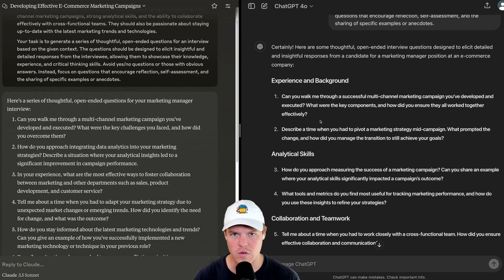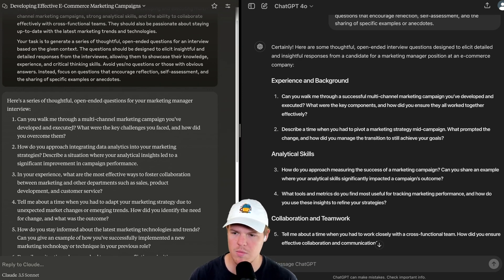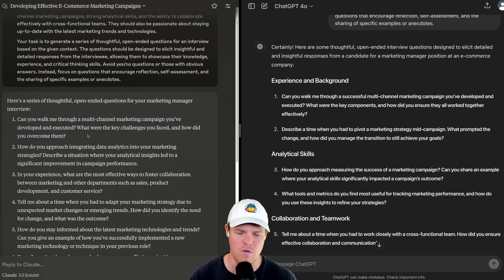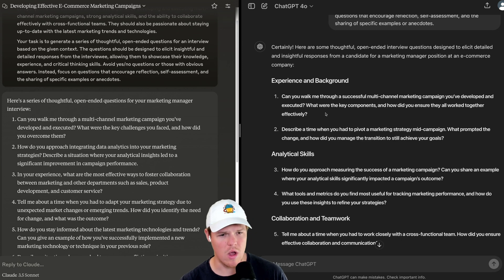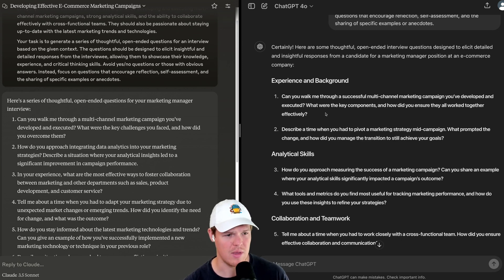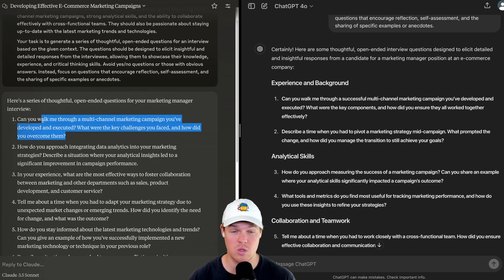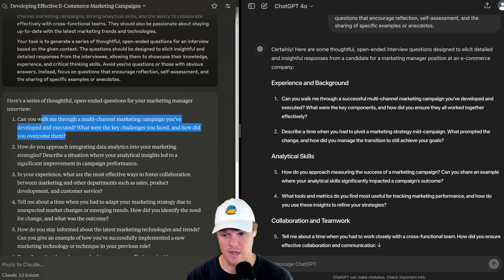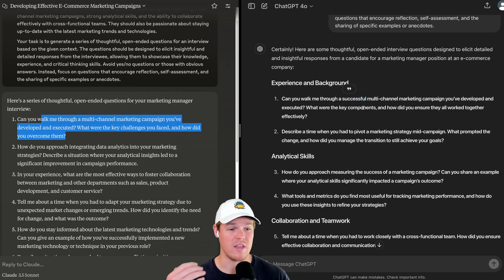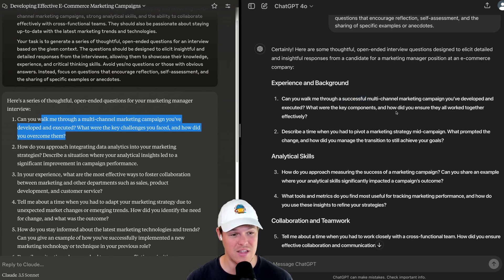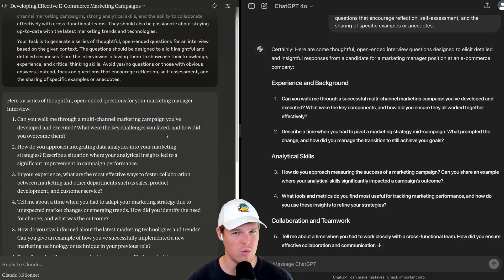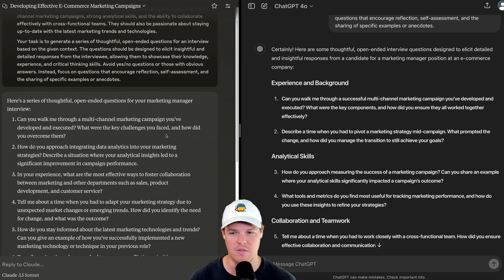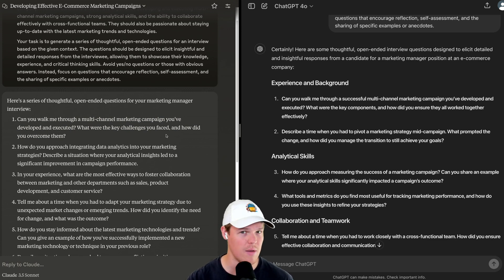To be fair, these are cherry picks, so maybe we should probably stick on the same topic. Now, I noticed that their first question is actually pretty similar here. Can you walk me through a multi-channel marketing campaign you've developed and executed? What are the key challenges you faced and how did you overcome them? ChatGPT: Can you walk me through a successful multi-channel marketing campaign you developed and executed? What were the key components and how did you ensure that they all work together effectively? I'm going to be honest, y'all, I'm going to lean towards Claude in this context, as the question itself seems less loaded than this one. This one's already being biased in the sense it has to be successful.